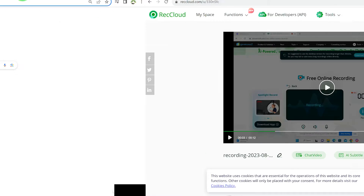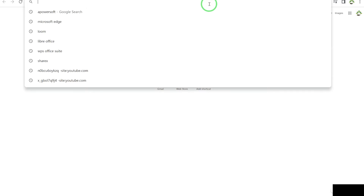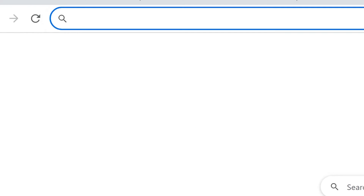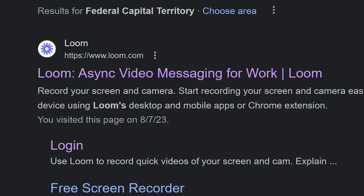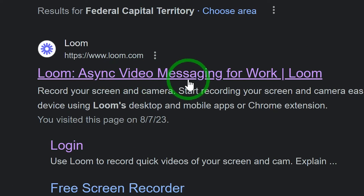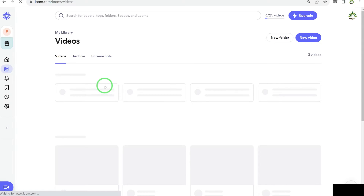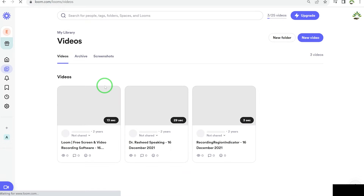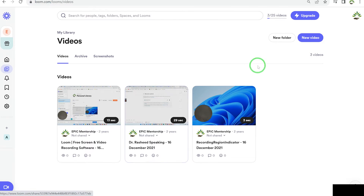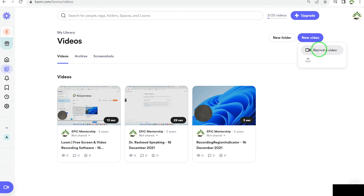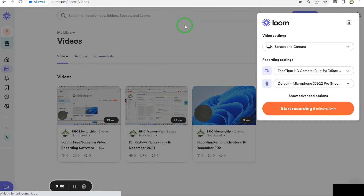The next on the list is Loom. When you want to get to Loom, come to your browser and type Loom. It's for synchronized video messaging for work, and you can also use it for tutorials and screen recording. All you need is to create an account and sign in, and then you'll see your previously recorded videos. To start recording, click 'New Video' and then 'Record a Video' and allow permissions.